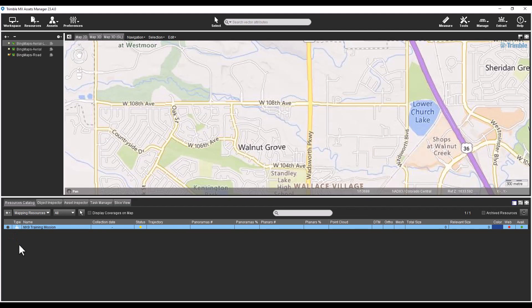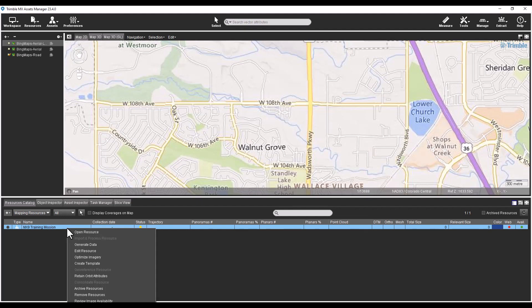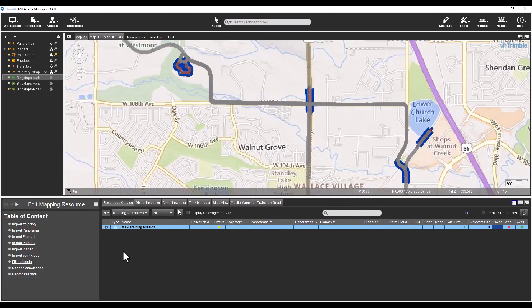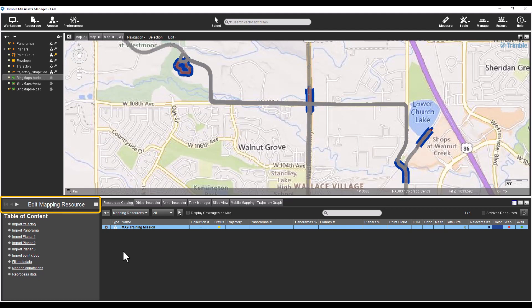To edit a mapping resource, right mouse click on a resource in the resources catalog view and select Edit Resource. This is the same as editing a run in the previous version of the software. Notice that the navigation buttons for some of the wizards have been relocated to the top of the dialog.